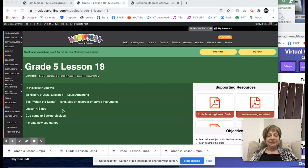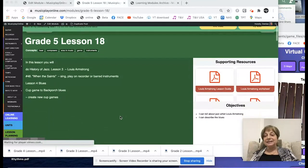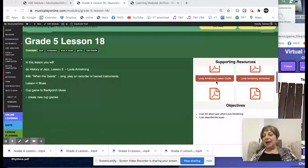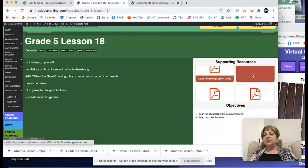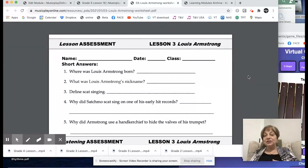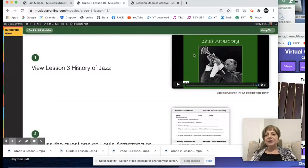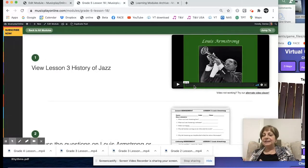This week we're continuing the series of lessons on the history of jazz, focusing on Louis Armstrong. We'll be looking at When the Saints and another one of his famous pieces, Basin Street Blues. Then we'll be doing the lesson on the blues and doing a cup game to Back Porch Blues — this is a fun lesson. In the supporting resources you have a lesson guide for the teacher and a worksheet for students. The videos are very comprehensive — Bonnie Rasa and Brad Keller do a good job with vocabulary as an intro, the bulk of the lesson, and then a review.